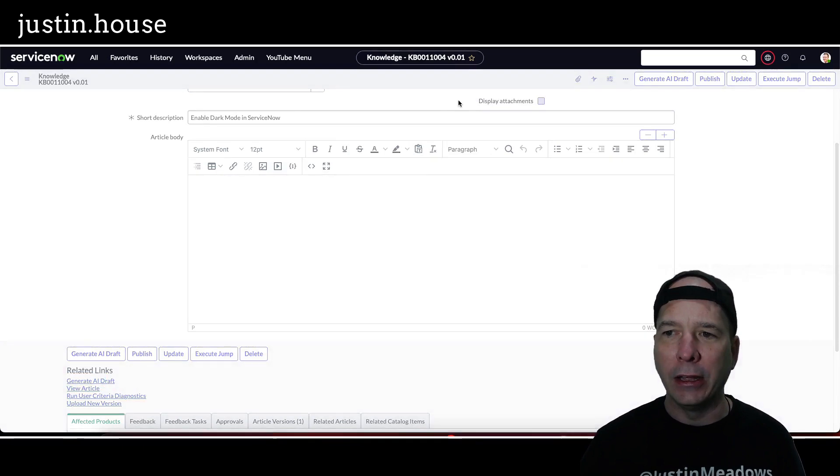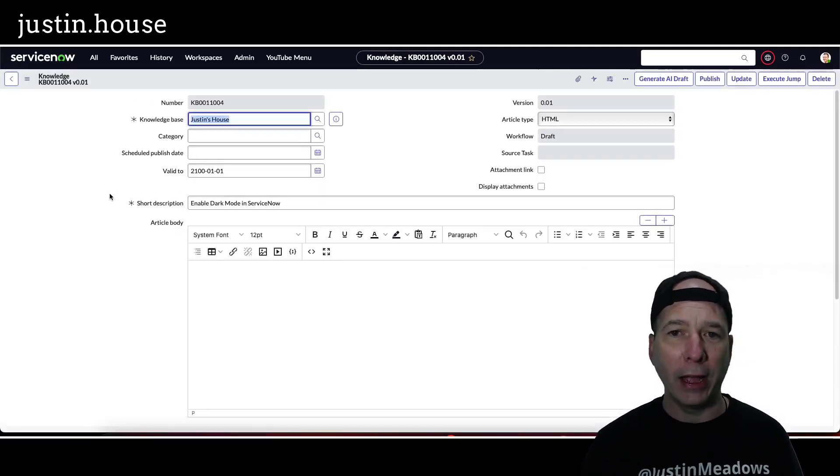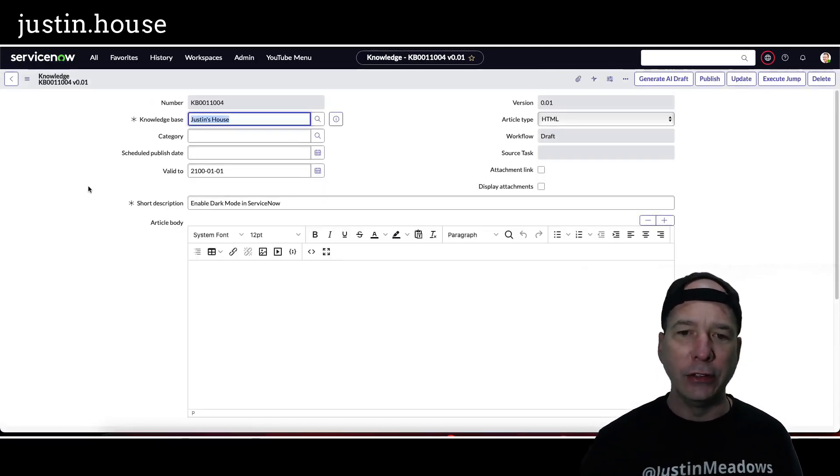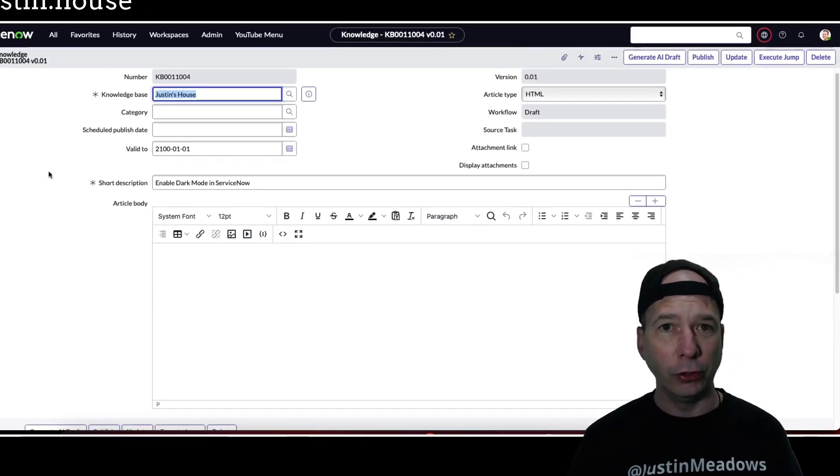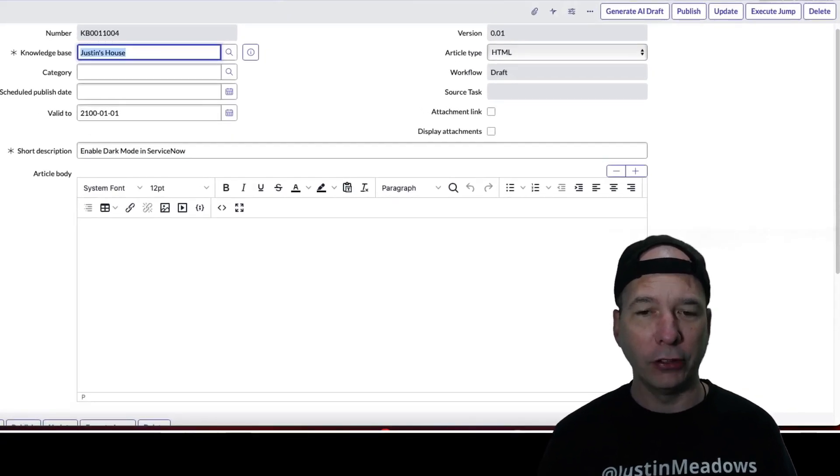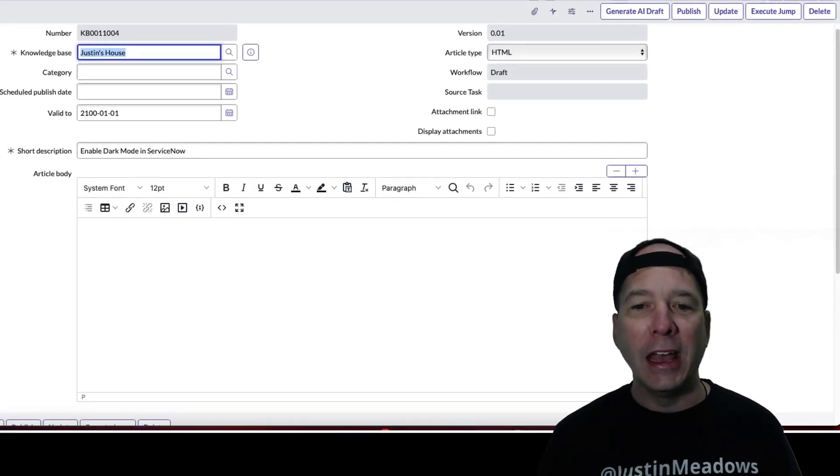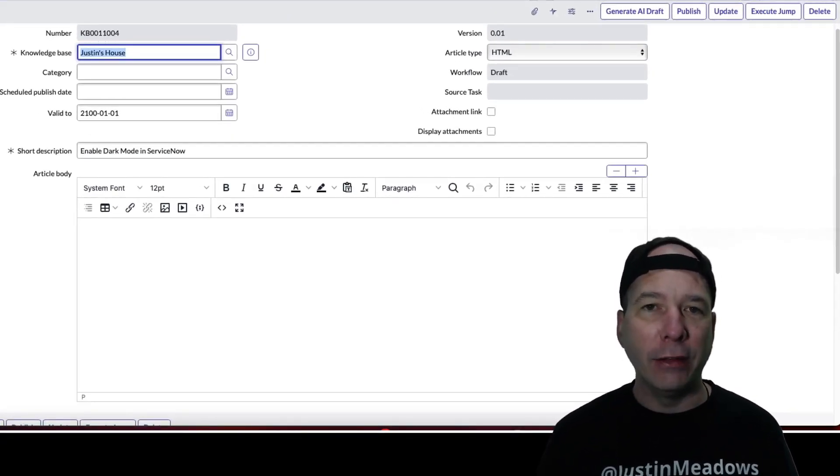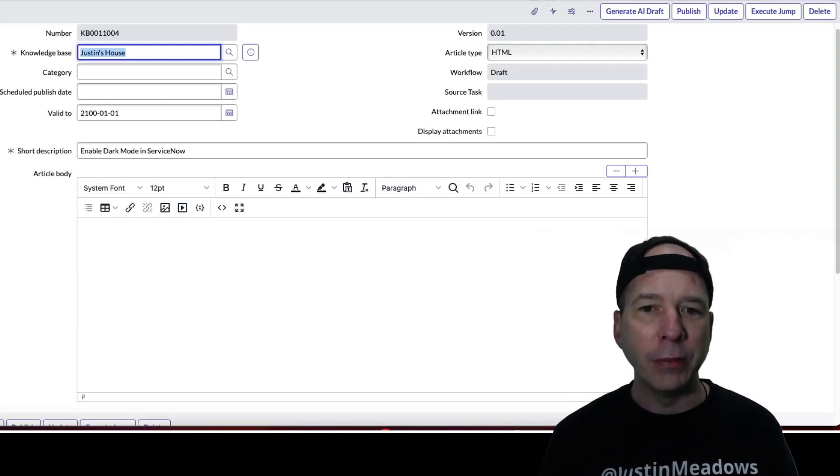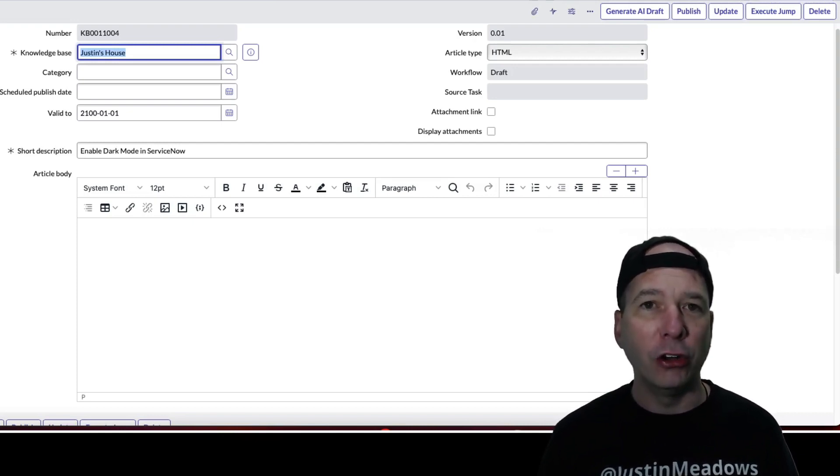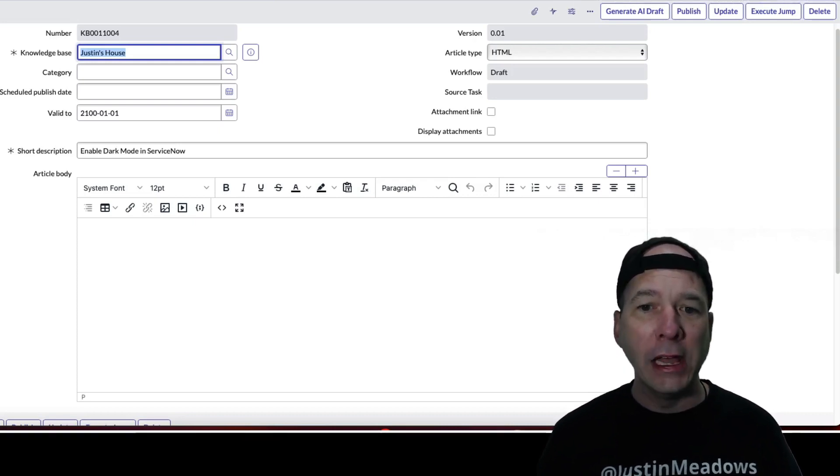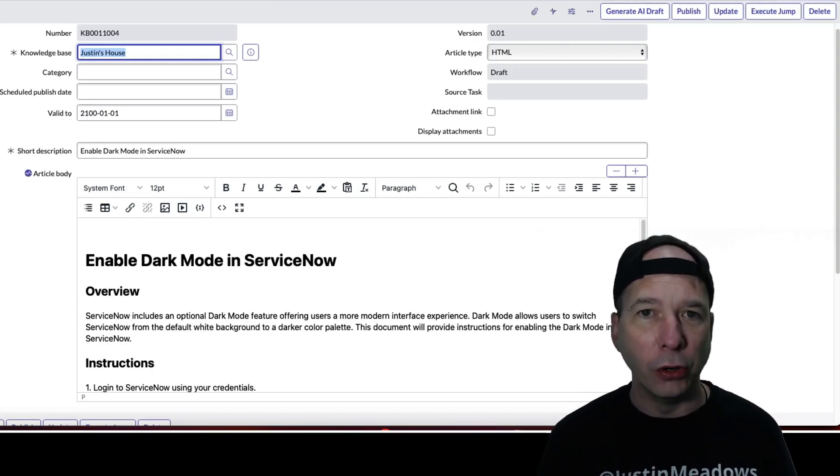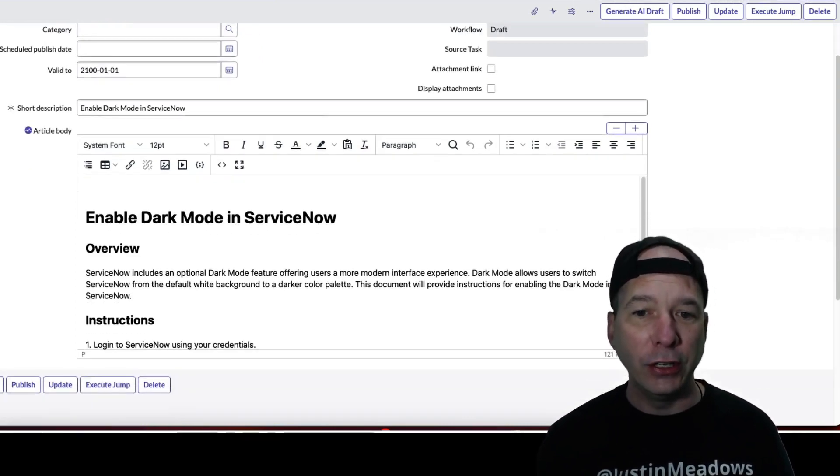But let's go ahead and click that. And what it's doing in the background is it's starting a sub flow using the UI action. This time I got it to stay on the current page, and it's sending a formatted prompt to GPT-3 saying generate a knowledge article on the following topic: enable dark mode in ServiceNow.